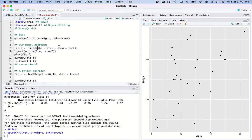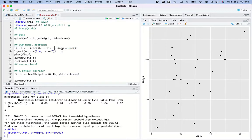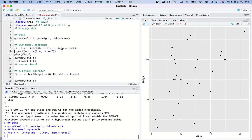I run 'lm(height ~ girth)' with the trees dataset and store it. Before I look at any results, I do some diagnostic plots.